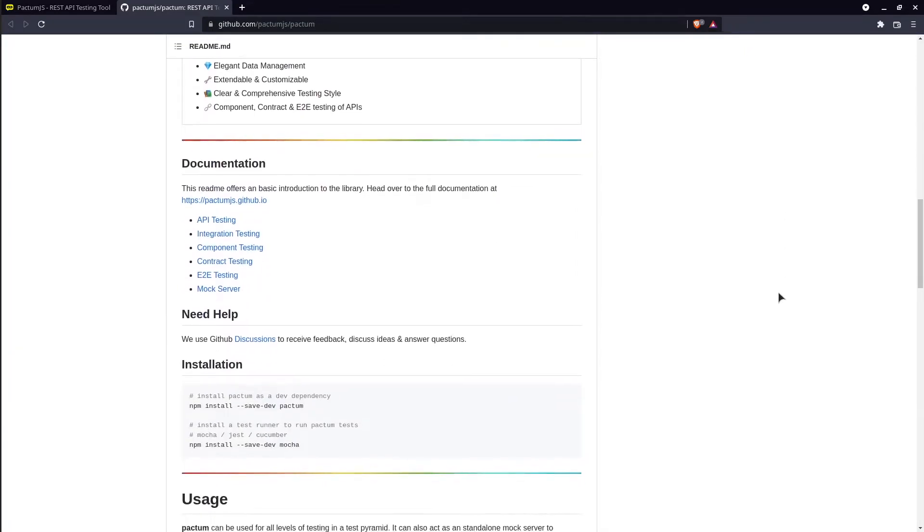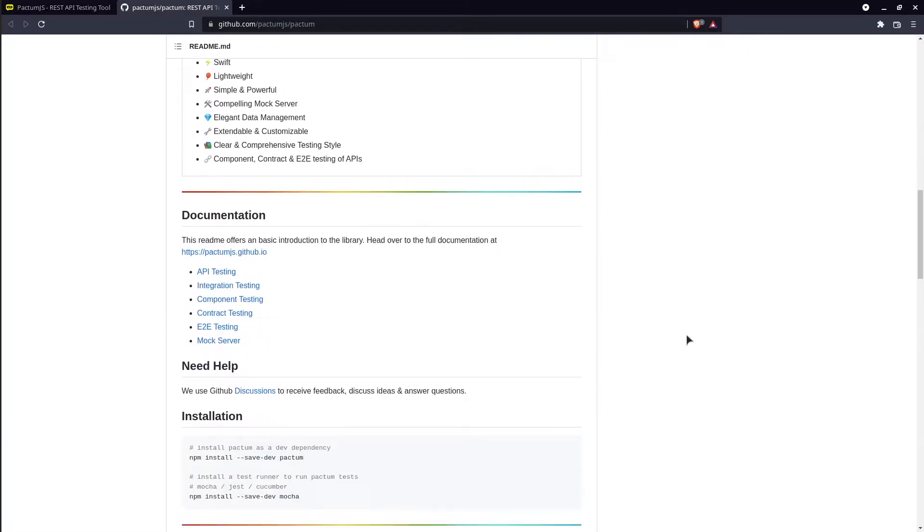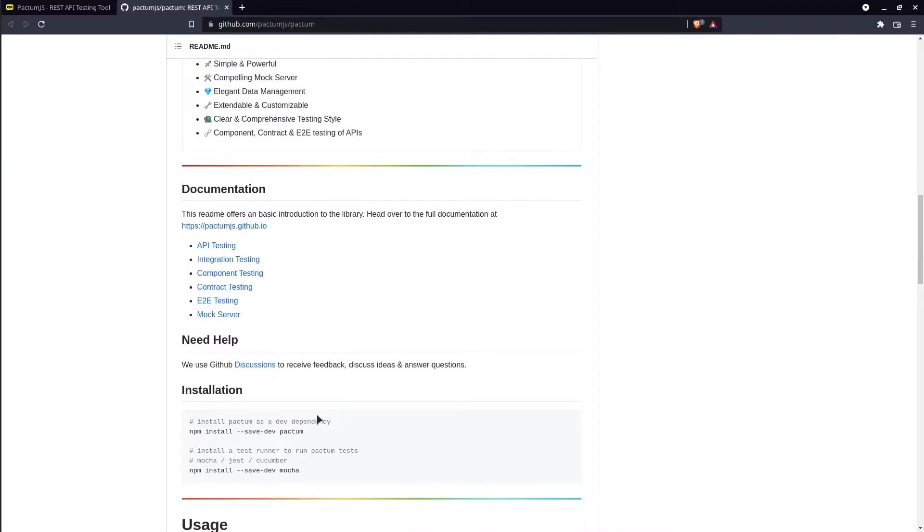The setup is simple, we only need to install Pactum and Mocha npm dependencies. As prerequisite, you need Node.js on your machine. You can find the tutorial about how to install it in the description below.